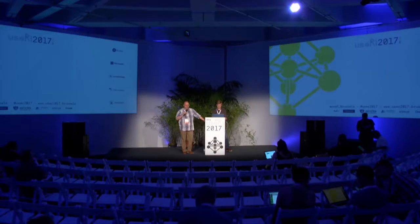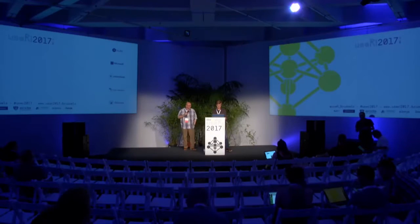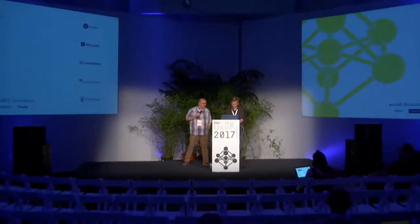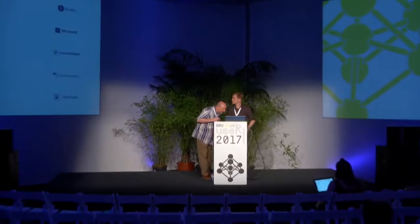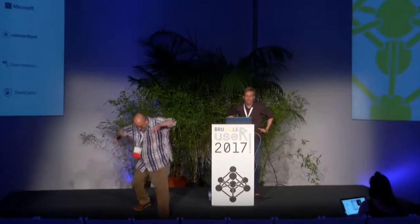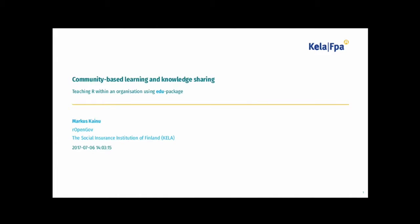Hello everybody and welcome to the education session. The first speaker is Markus and he's going to speak about community-based learning, knowledge and sharing. My name is Markus Kai and I hope you had a good lunch. I will give another presentation on learning R, but I will try to emphasize a bit more the teaching side of learning within an organization.